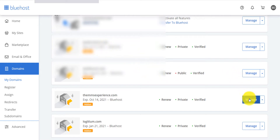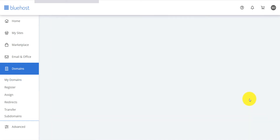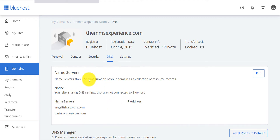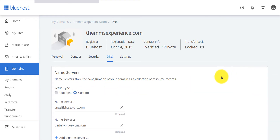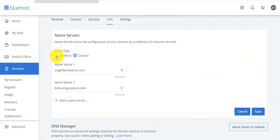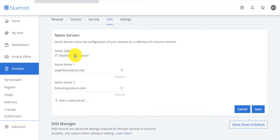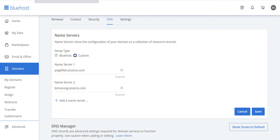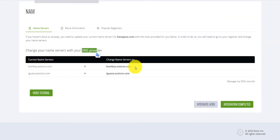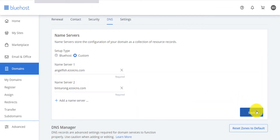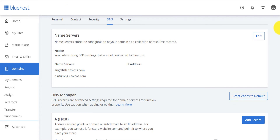From there, click on 'Manage' for the domain you want to change, then click on DNS. Click on 'Edit,' then click on 'Custom.' Come back to your Ezoic integration page, copy the name server, paste it in Bluehost, and click Save.